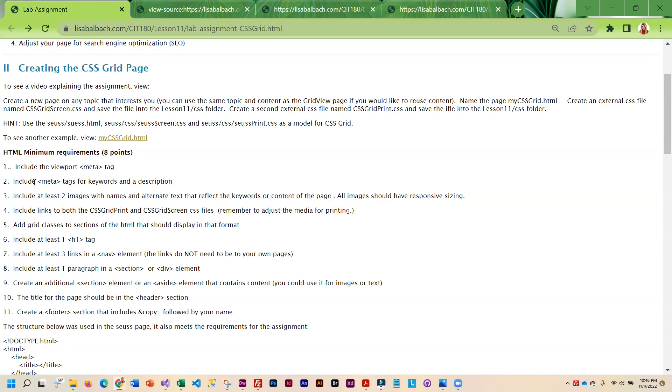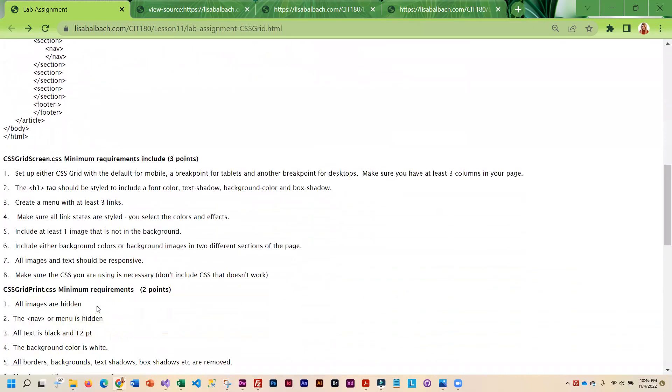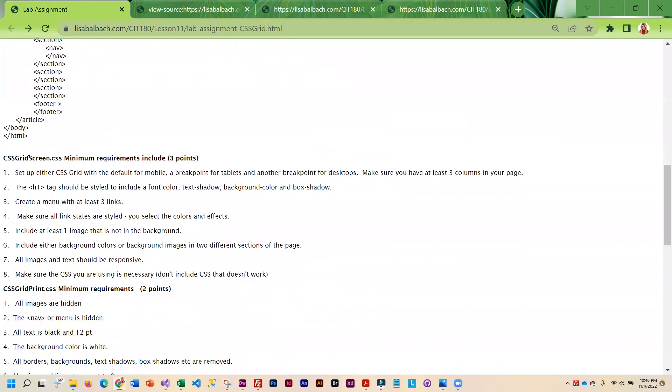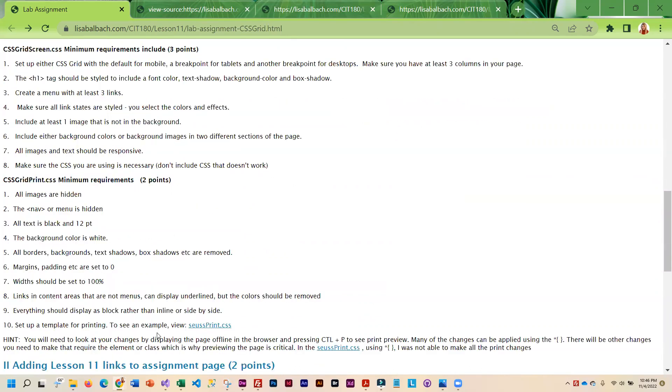you got to do the viewport meta tag, you have to have two images. So you'll notice these are all pretty much the same requirements. The only difference is the layout. And that goes for your screen CSS and your print CSS. Again, the difference is the layout.